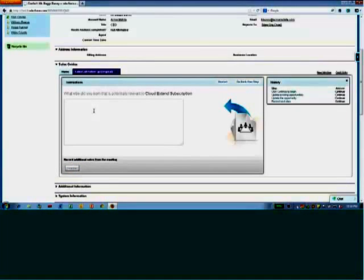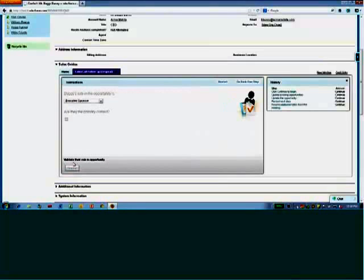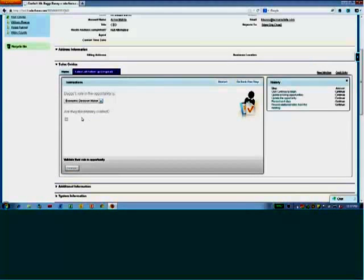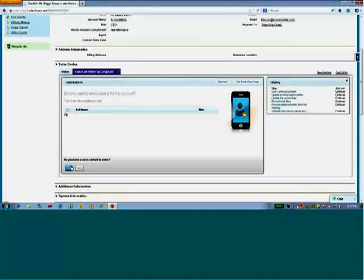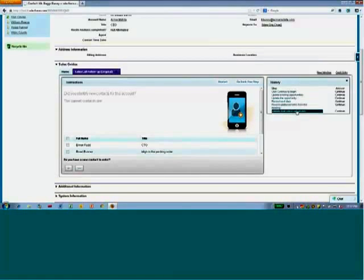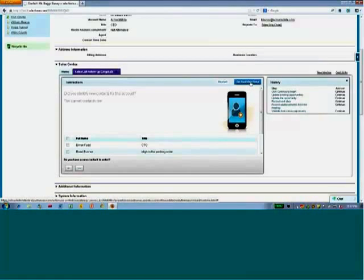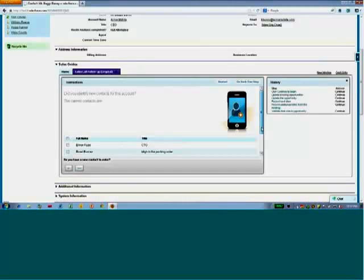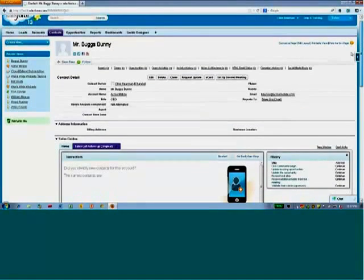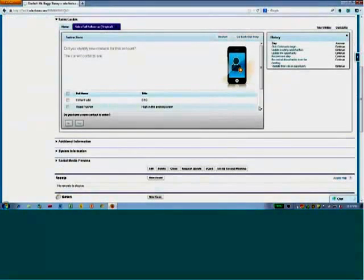What did we learn that was potentially relevant? I know Bugs likes carrots, not quite relevant, but something we learned. And he is, well, let's say he's the economic decision maker there. And as you see, I'm following this through in a step-by-step process. I've got a history on the right-hand side. I can go back one step. I can go back multiple steps. And I've done this without actually leaving the context of who I spoke to.